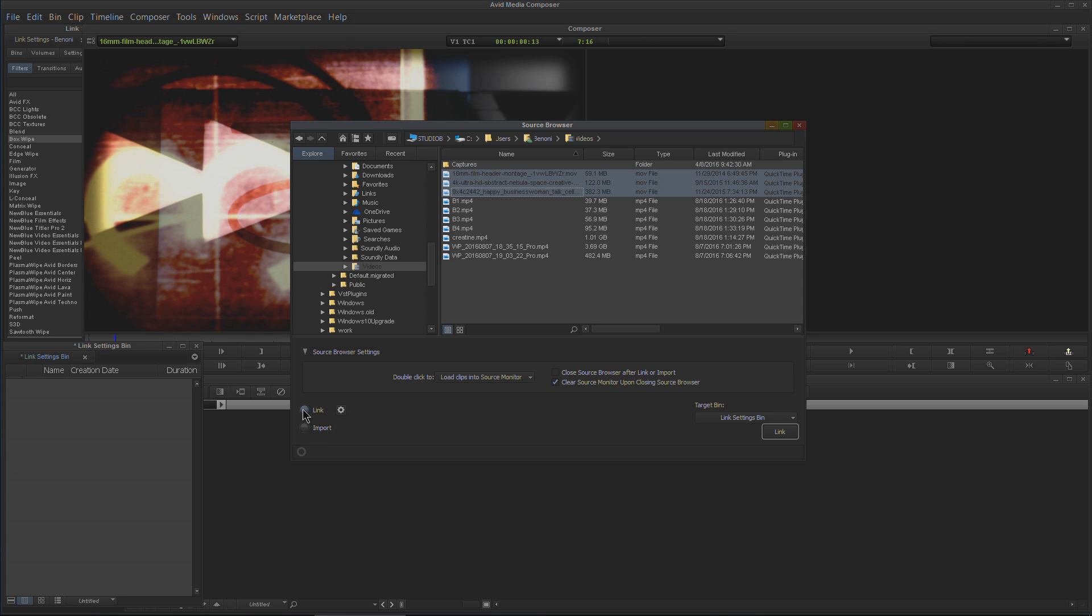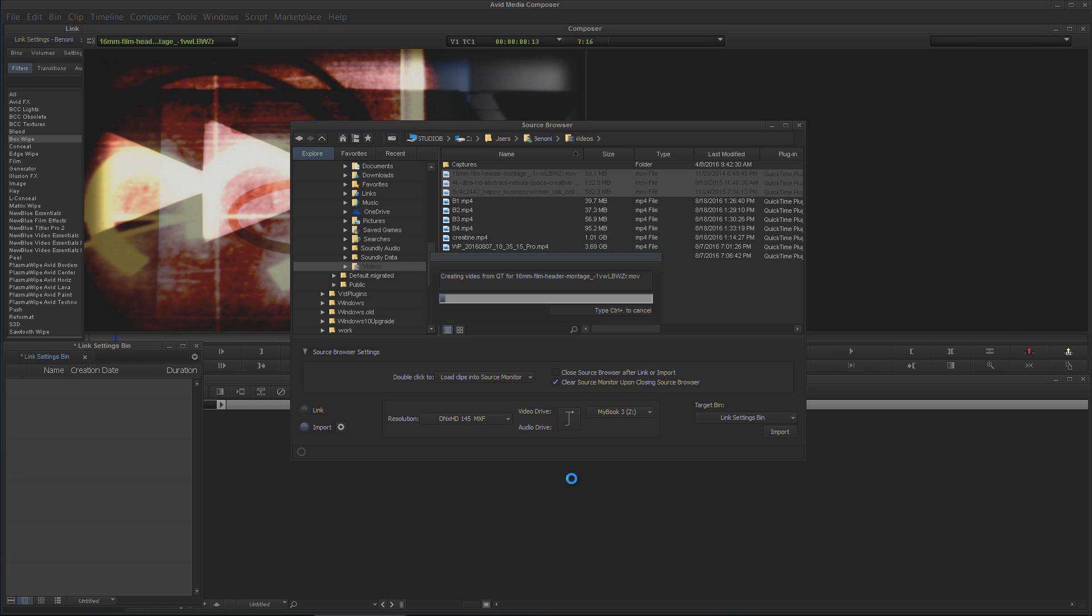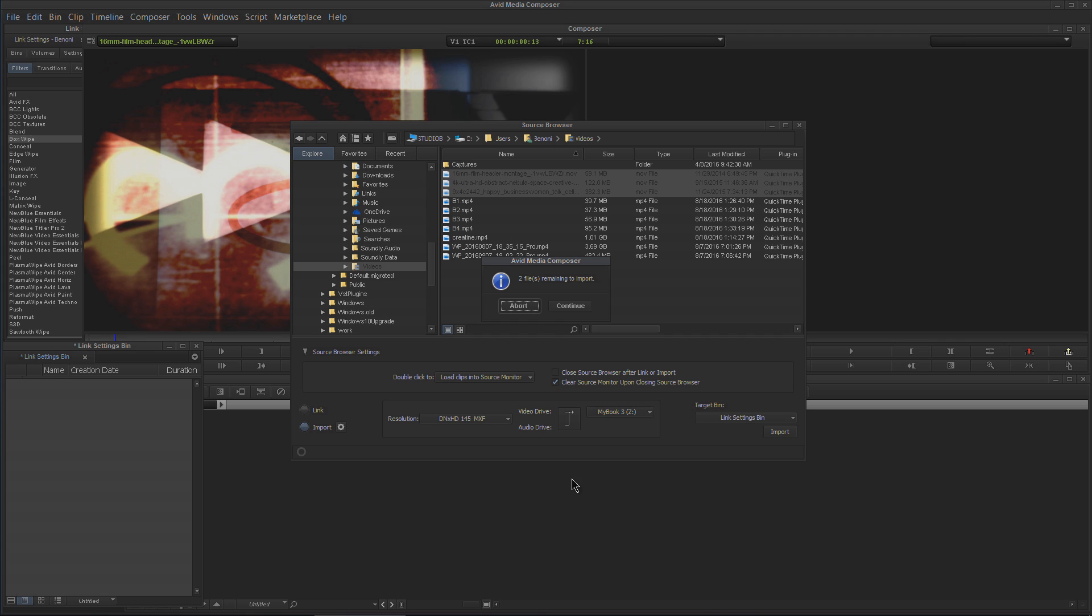I'll just Shift+click all those. Again, Link is chosen. If I chose Import, it's going to start importing—don't want to do that. Feel free to import if you want, but I want to link.